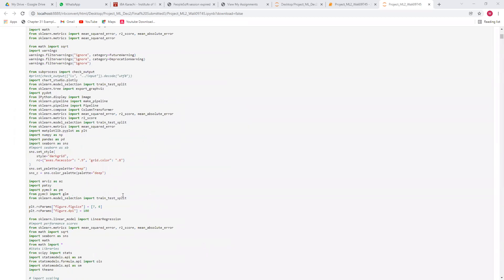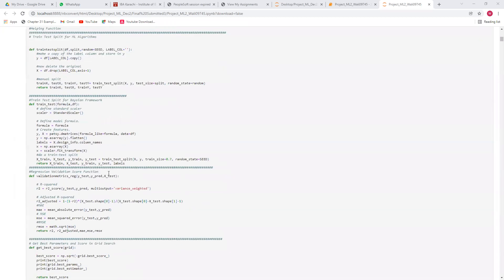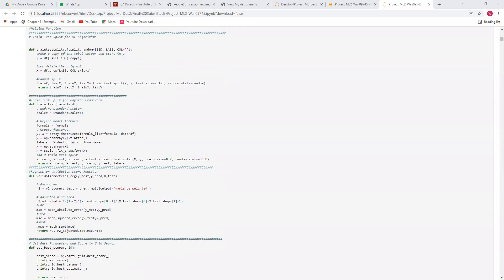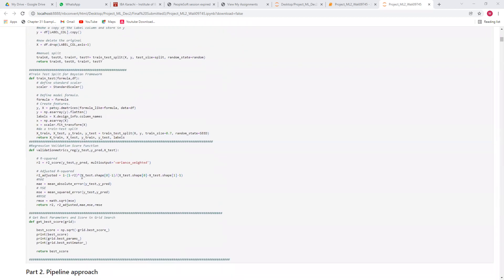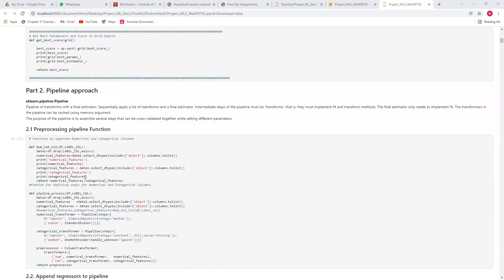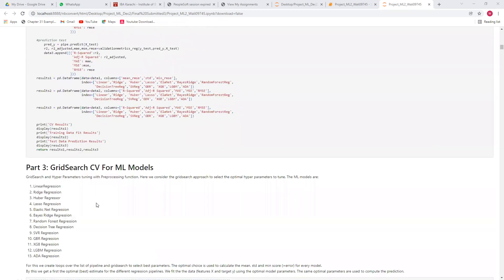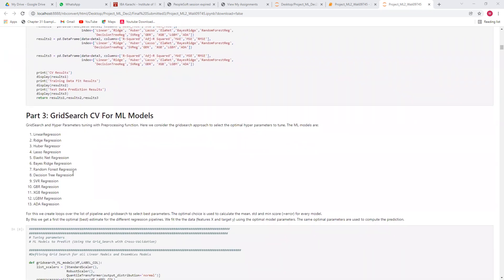First, I have these libraries, then some helper functions — training/test split and validation matrices. I have used the pipeline approach to run all the machine learning algorithms, and then I used the grid search method to tune the hyperparameters.